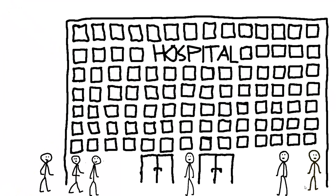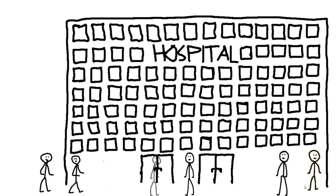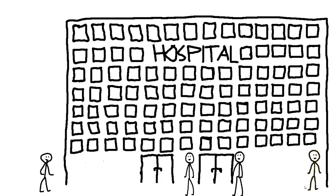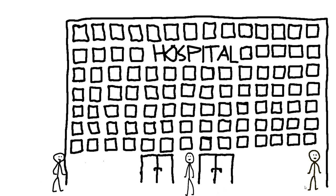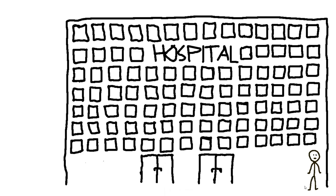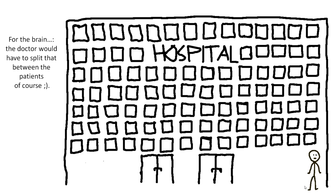In a hospital there are five patients who need different organ transplants very urgently. One needs a lung, another a heart, another a liver and two patients need brains. Fortunately a stranger shows up in the hospital for just a regular checkup. And it turns out that he is the perfect match for all five patients.